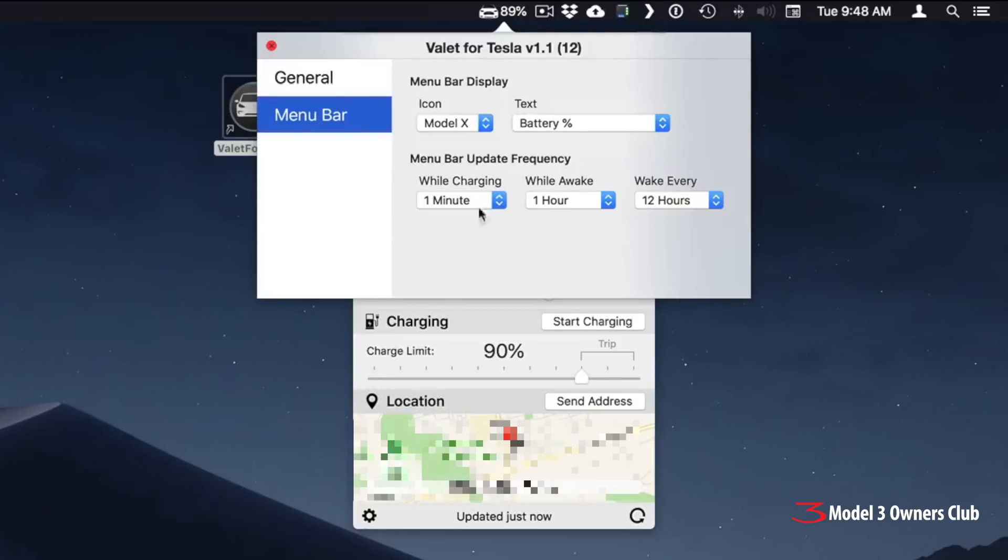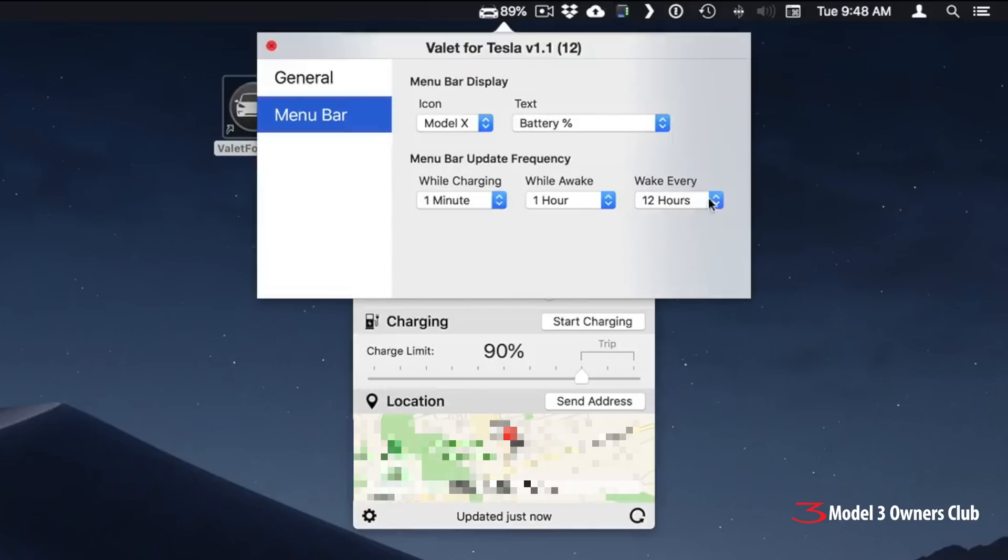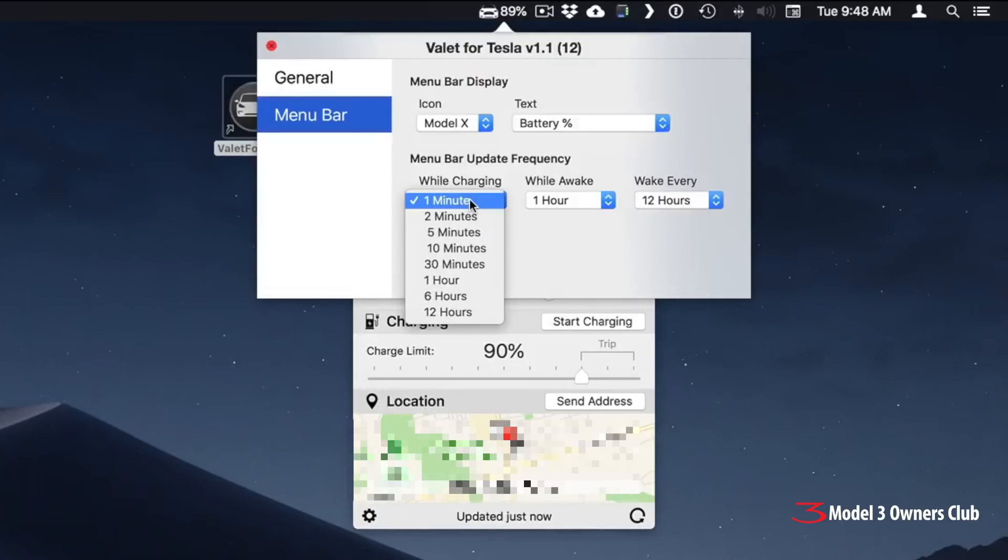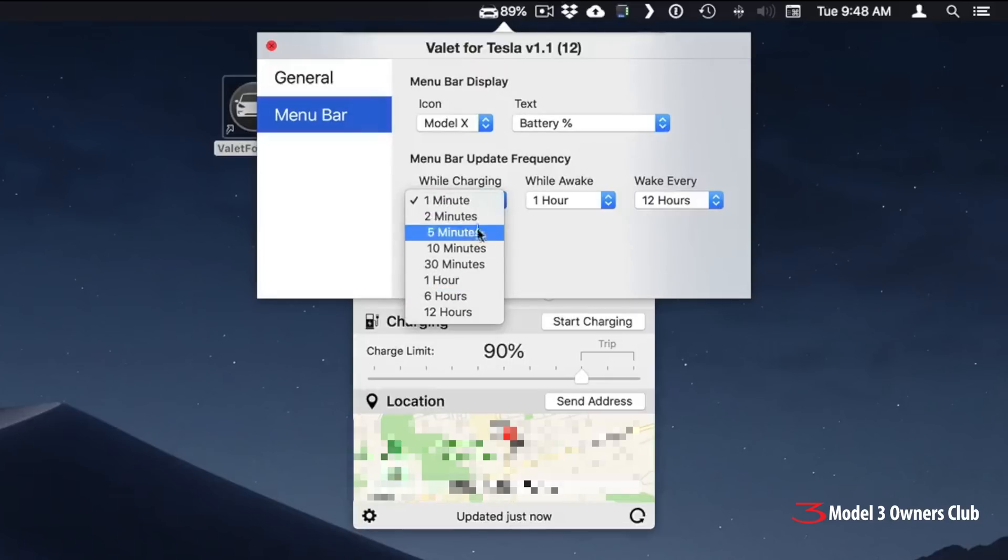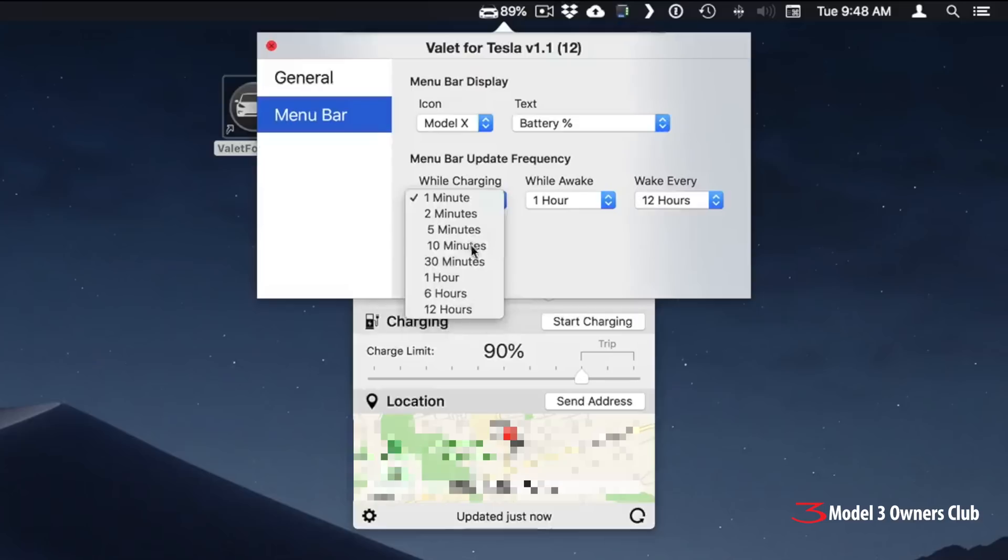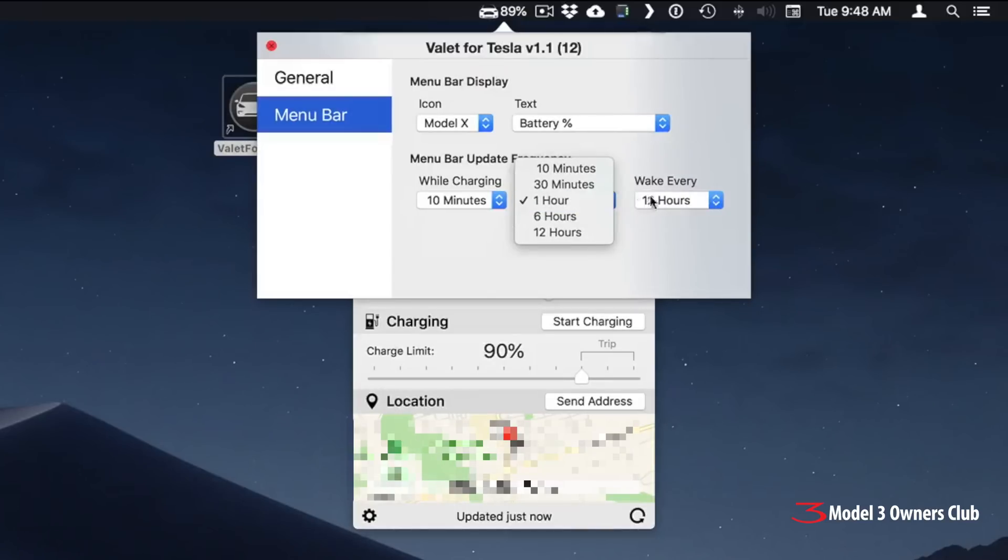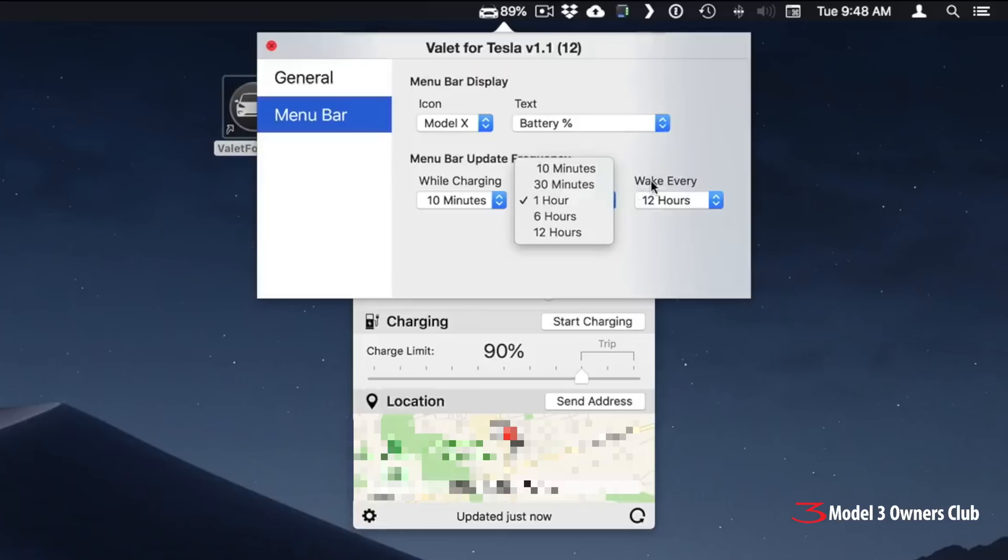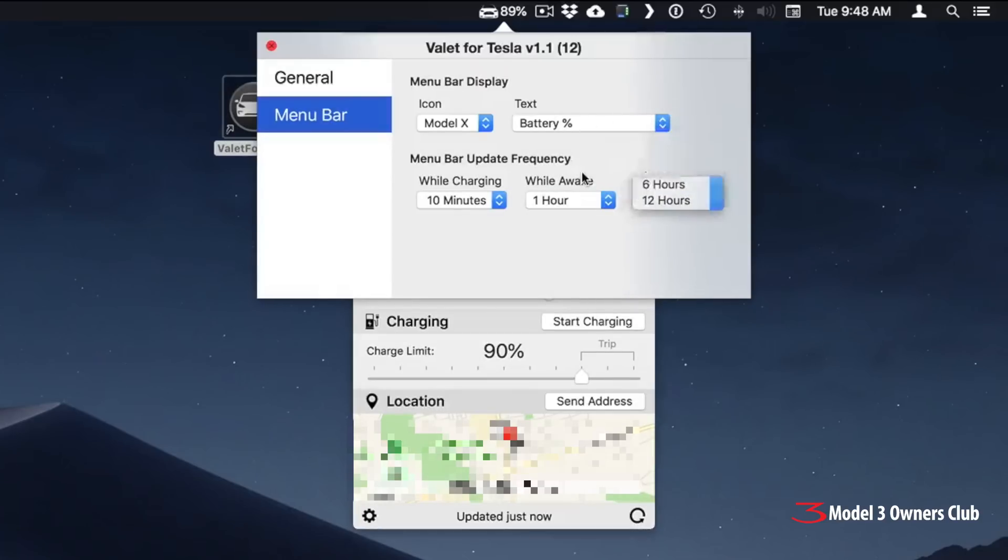And then another one under here, menu bar update frequency. This is how often does the menu bar icon and information change here depending on various circumstances. So while you're charging the car, you can set it to say a minute up to 12 hours. I don't think it's reasonable to do it every minute. I think it's a little bit much, maybe every 10 minutes or something like that. And then while the car is awake and not charging, set it to one hour or six hours or whatever you'd like. And then awake every 12 hours.